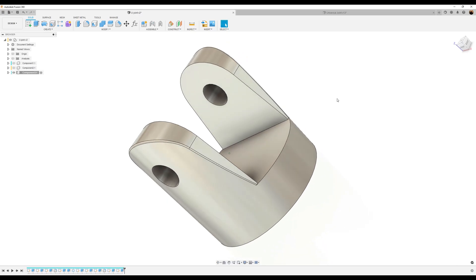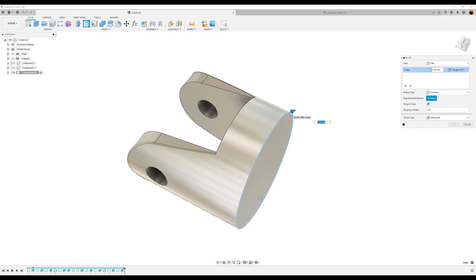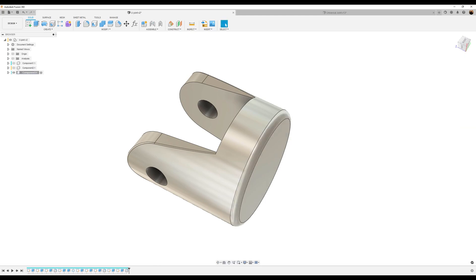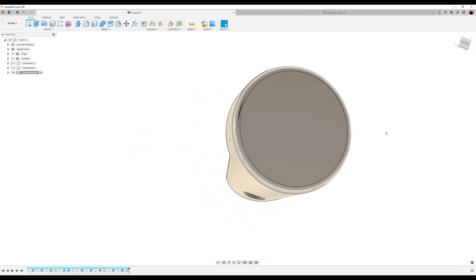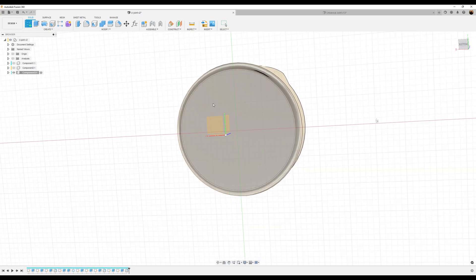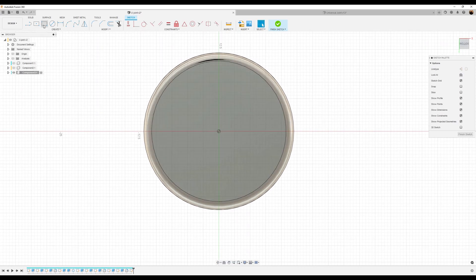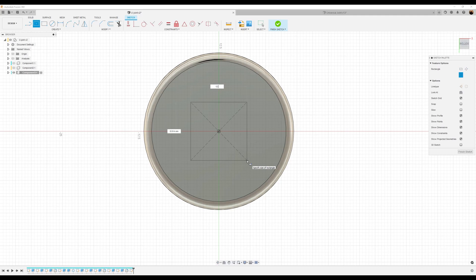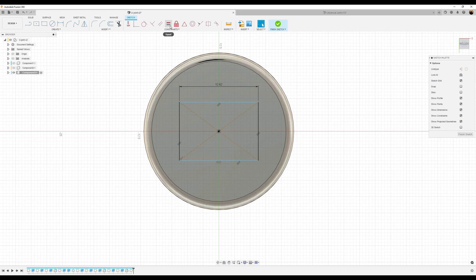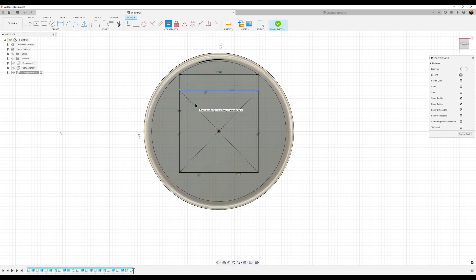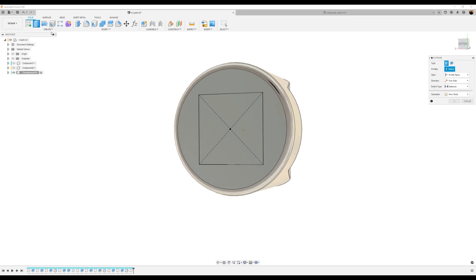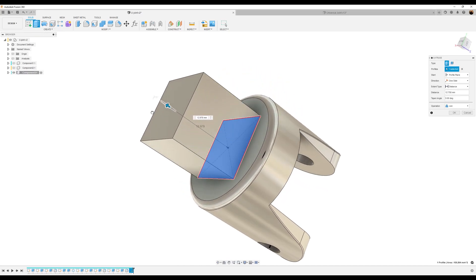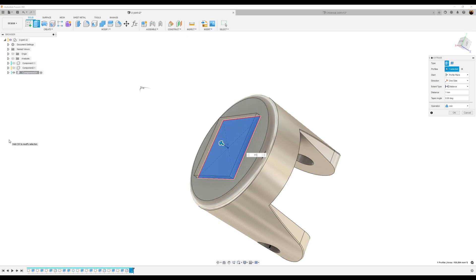Now let's go ahead and add a fillet to this edge — I'm going to make it a 1.25 millimeter fillet. Click okay. Now we're going to turn it around to the bottom and create a sketch on the bottom face. I'm going to use a center rectangle, dimension it to be 12.62 millimeters, and use the equal constraint tool to make all sides equal. Now it's fully defined. Next we're going to use the extrude tool and extrude this profile about 17.8 millimeters.